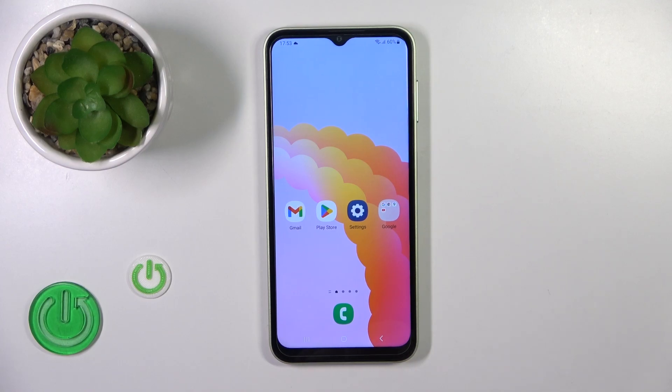Hi, today I'm from the Samsung Galaxy M04 and I'll show you how to enable or disable NFC on this device.